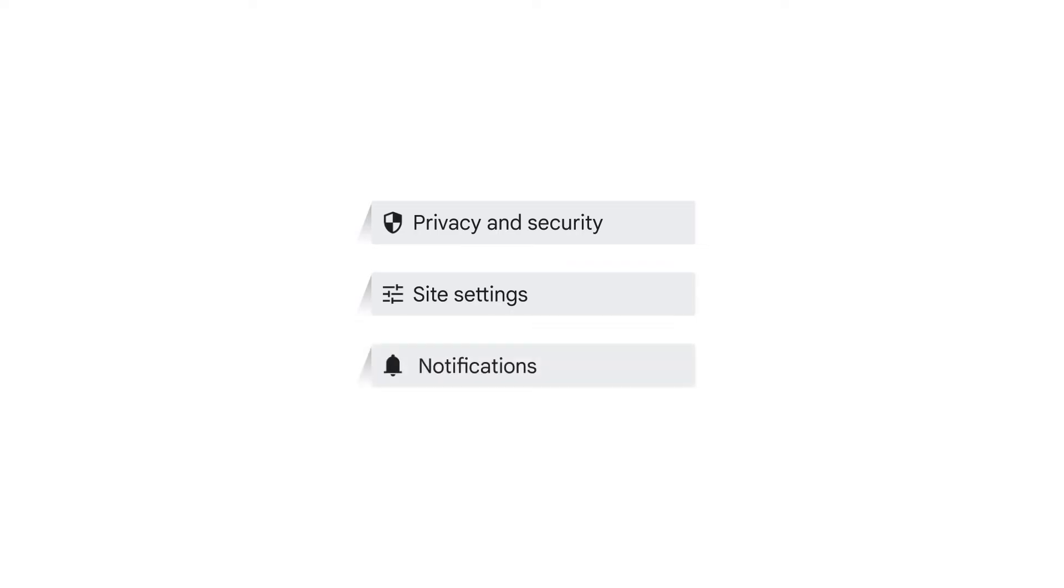From the permissions list that appears, select Notifications. Depending on the size of your screen, you might need to scroll to see it.